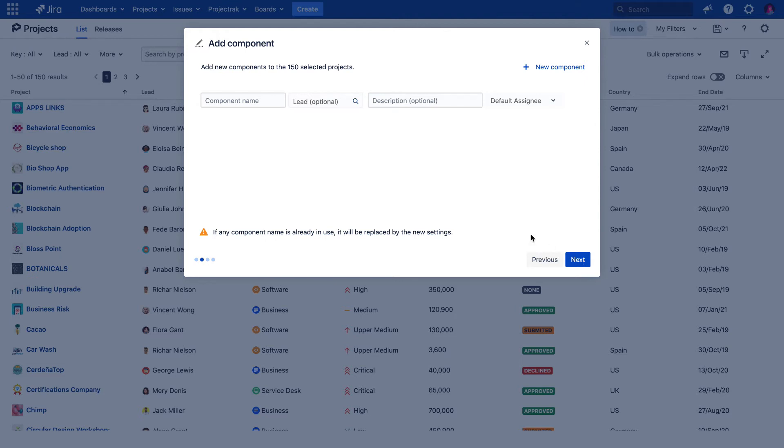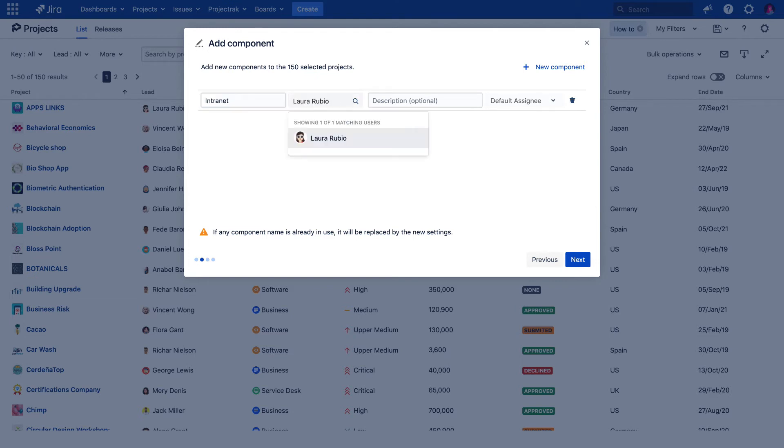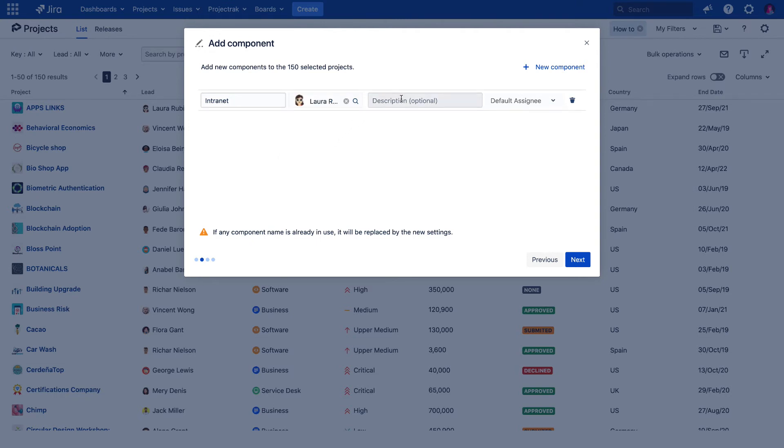To create this component, we're asked more information about it. Name, which will be Intranet, then choosing the person leading the component, and then describing it. After that, we choose the user responsible for the issues created within that project component.